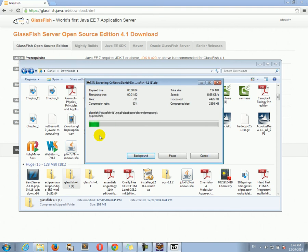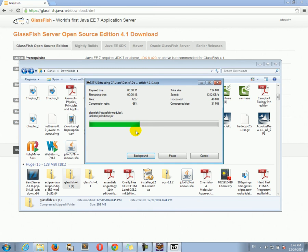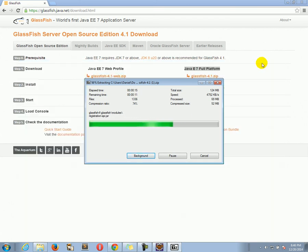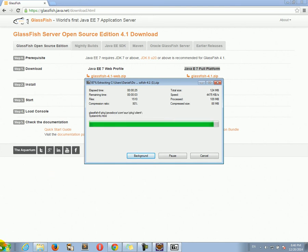While this is working and extracting, it's actually going quite fast. Let it extract. It's almost finished as we can see. There we go. And that's all you need to do to install GlassFish.